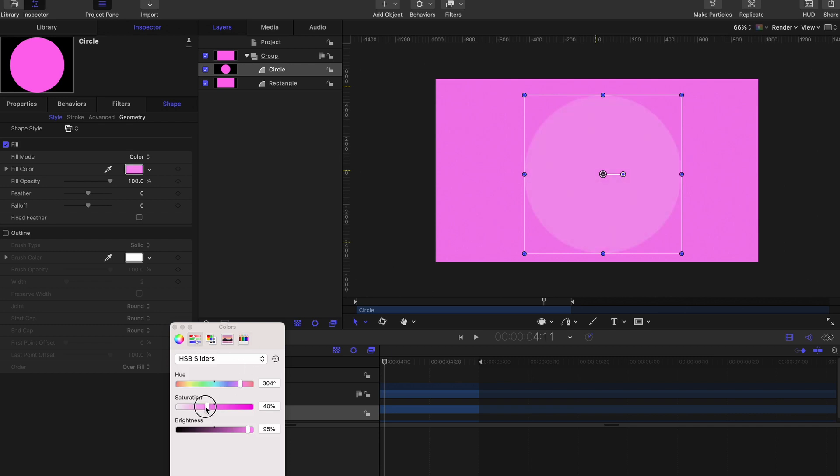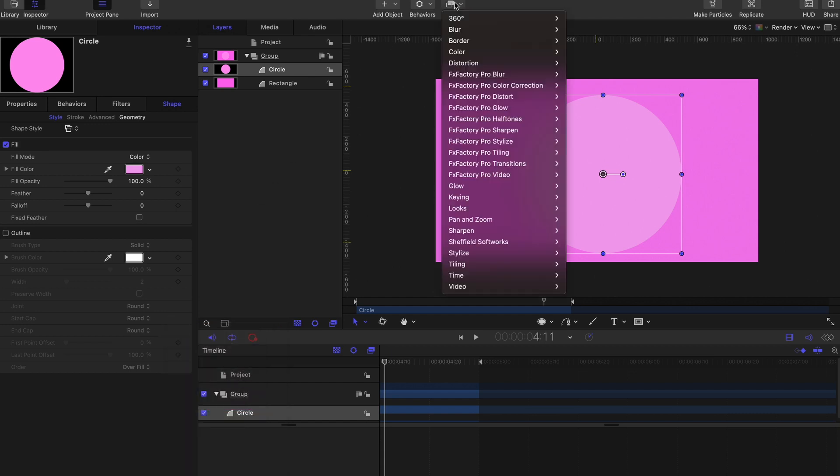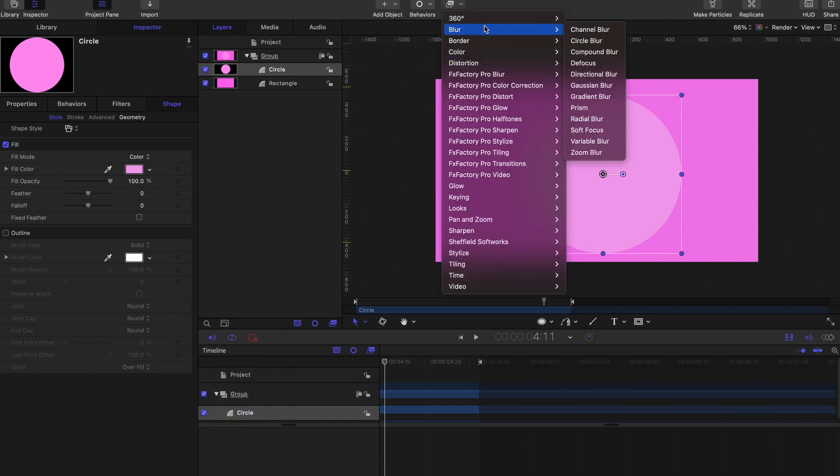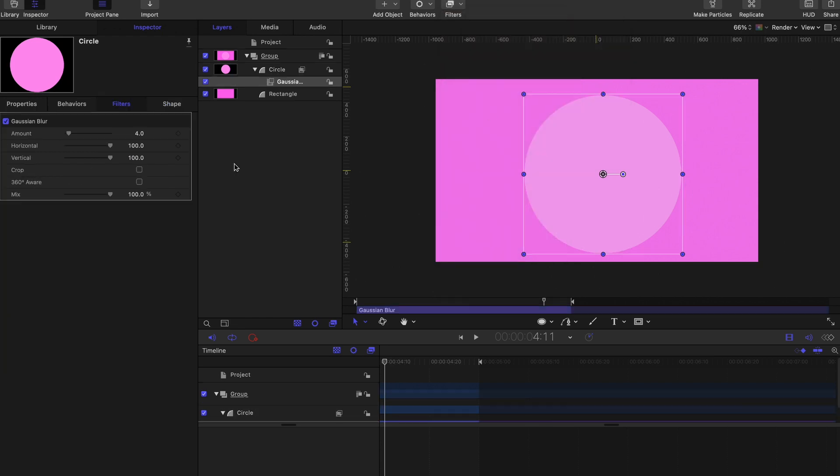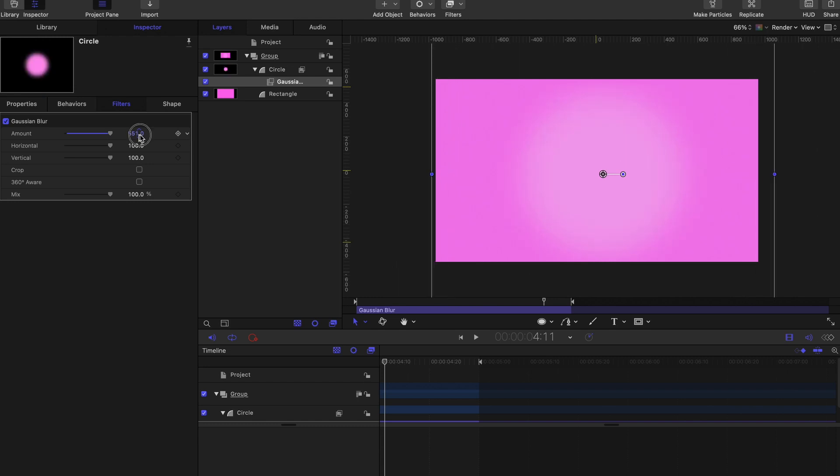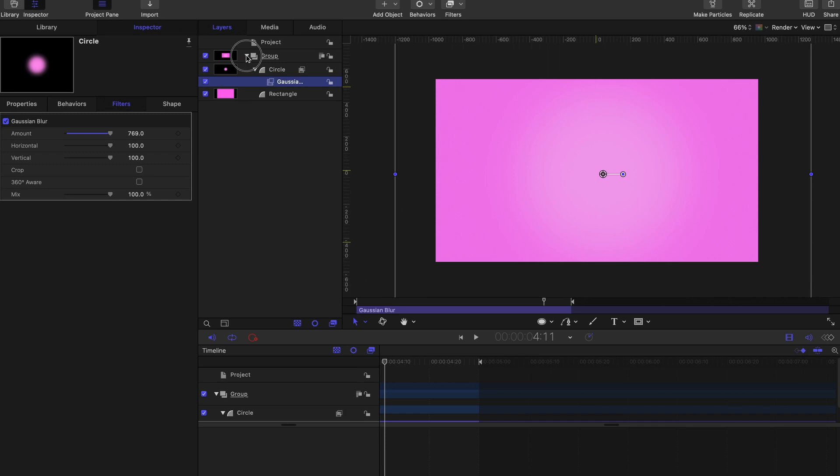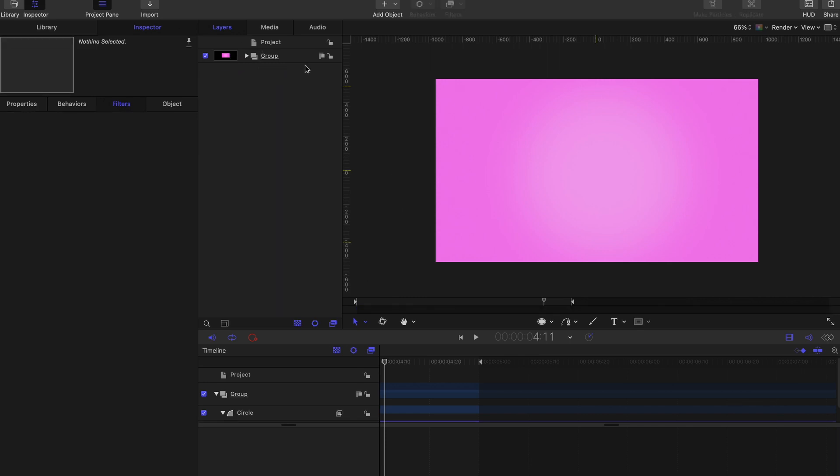Once that's done, go to filters, go to blur, gaussian blur, and add your gaussian blur. You want to crank up this value as much as you desire to get that nice gradient effect that you want. With this done, you've created your first gradient. You can save this group as pink gradient.